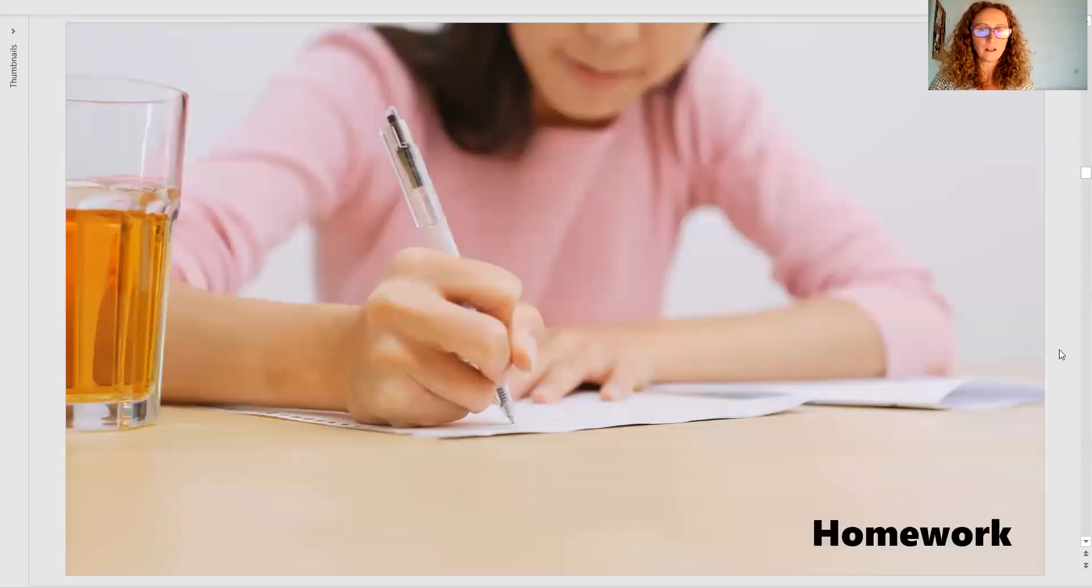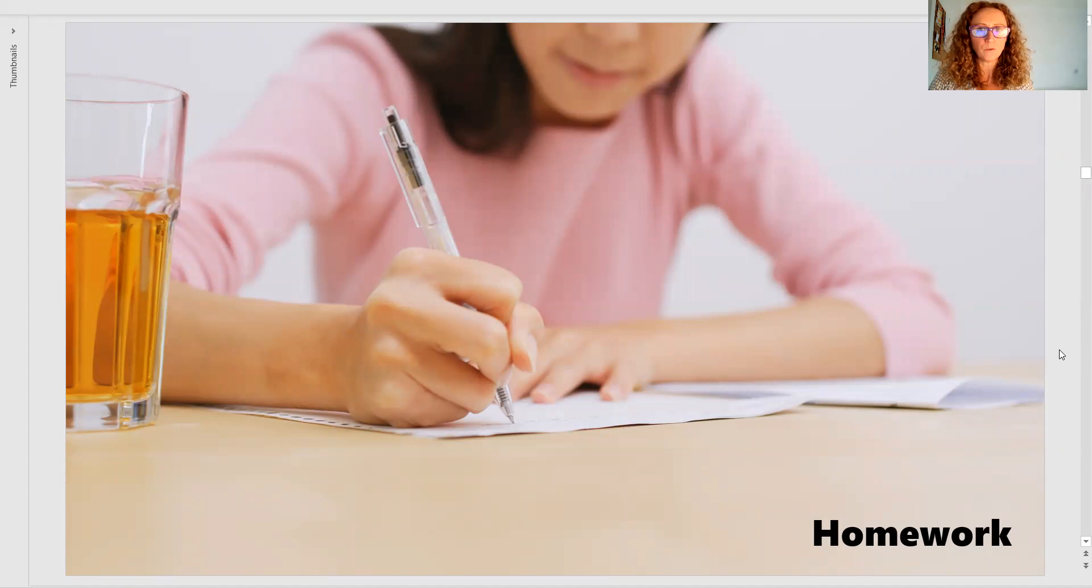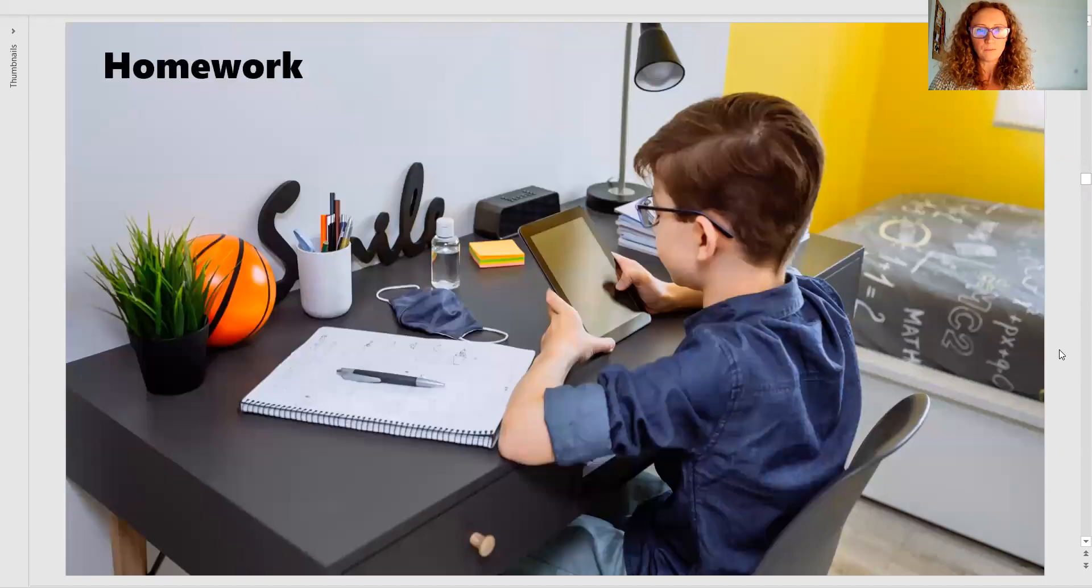Homework. Gosh, homework is massive. What happens if you don't do your homework? What happens if it's too difficult? What happens? Let's talk about it.